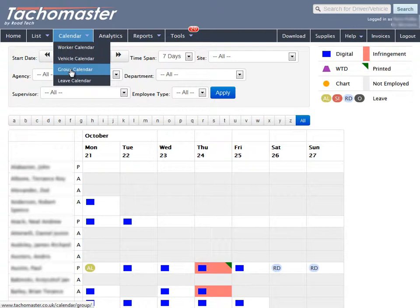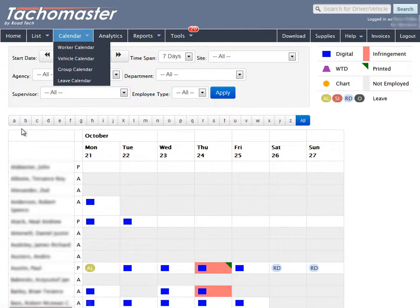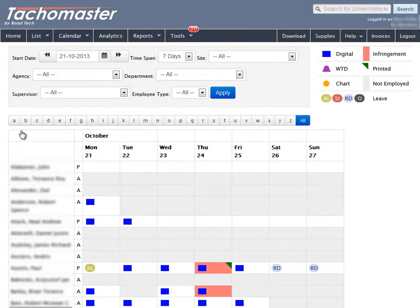You can use the Group Calendar to ensure you don't have missing data, to check infringements have been dealt with, to see how data has been collected, to amend data and help look for trends.